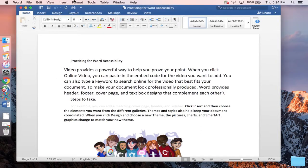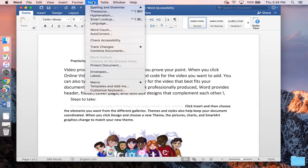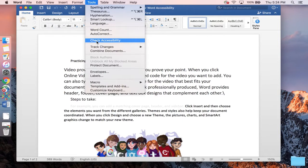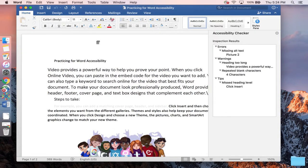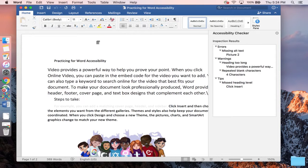You'll mouse up to the topmost ribbon and press on the word Tools, and then about halfway down that drop-down menu, you'll run into Check Accessibility. Tap that, and it'll pop up as a window pane on the right side of your document.